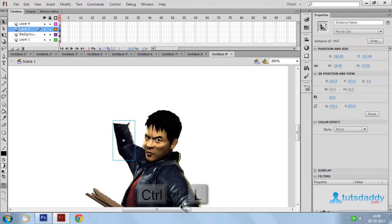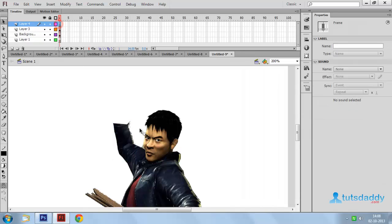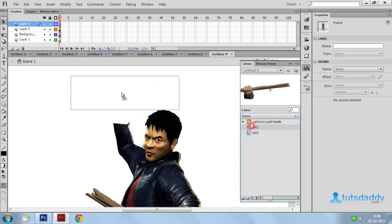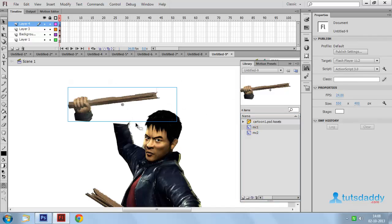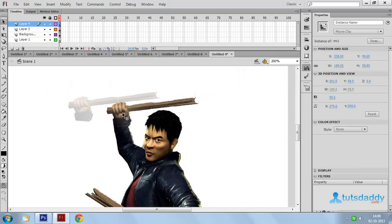Press CTRL plus L. And insert symbol movie clip 1. Change position.